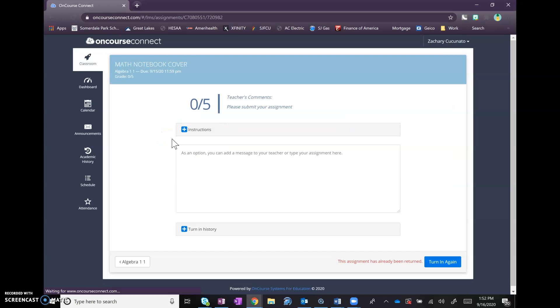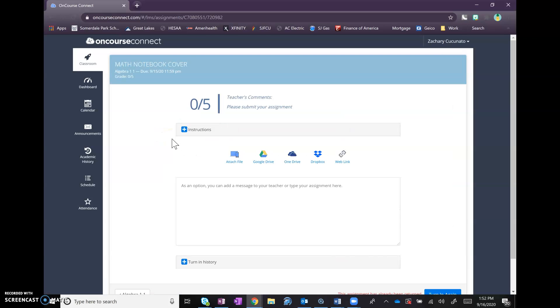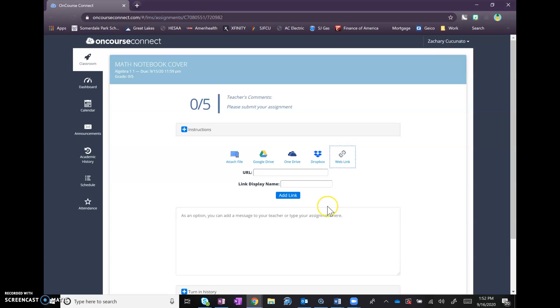You're gonna click on the assignment in OnCourse Connect. Now if you look here for submitting, there's a web link option. So you're gonna click on the web link and you're gonna paste the URL right here.